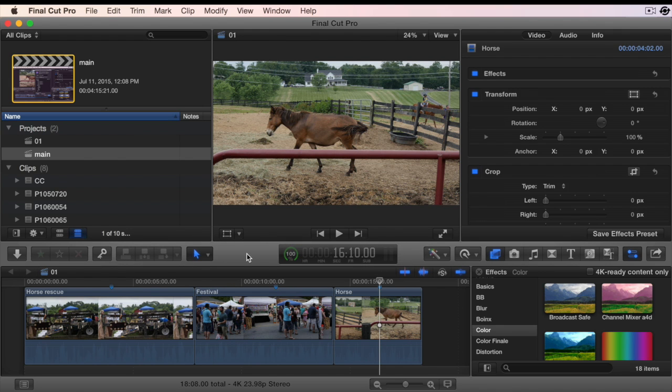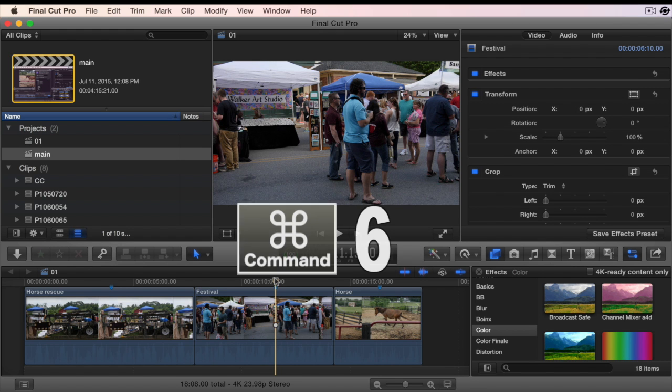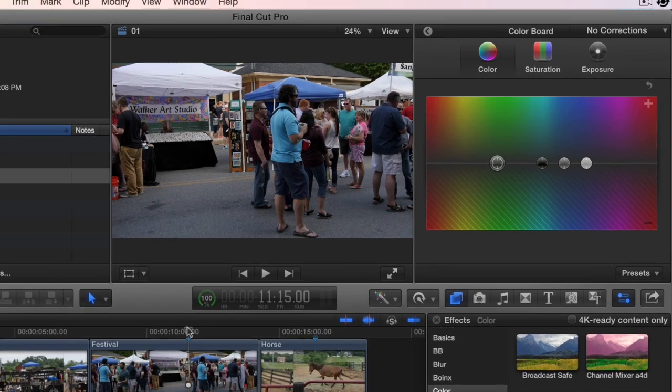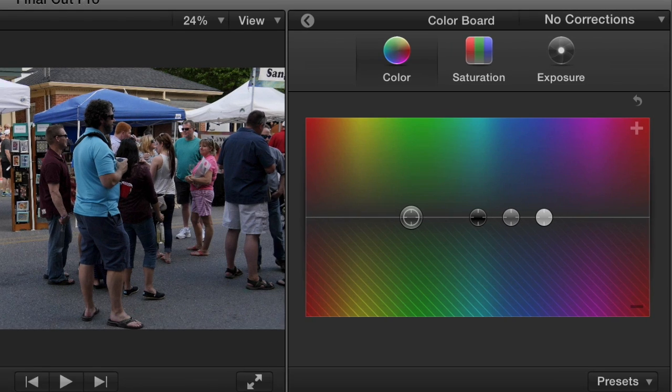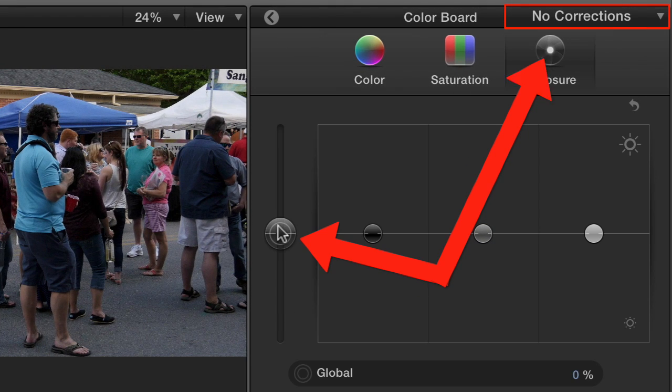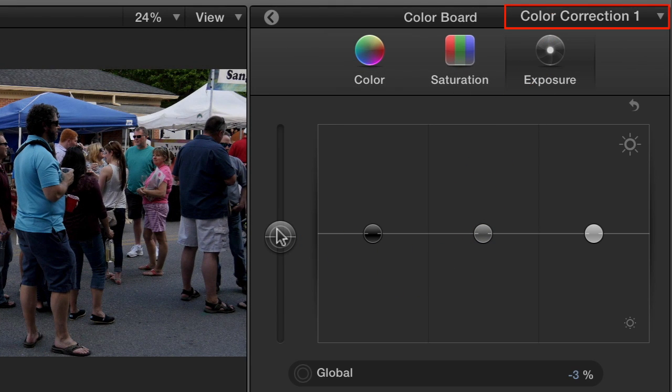To apply a color correction, place your playhead over a clip in the timeline and hit Command-6 to bring up the color board for that clip. In order to apply the color correction to the clip, you have to make a modification to the color board.